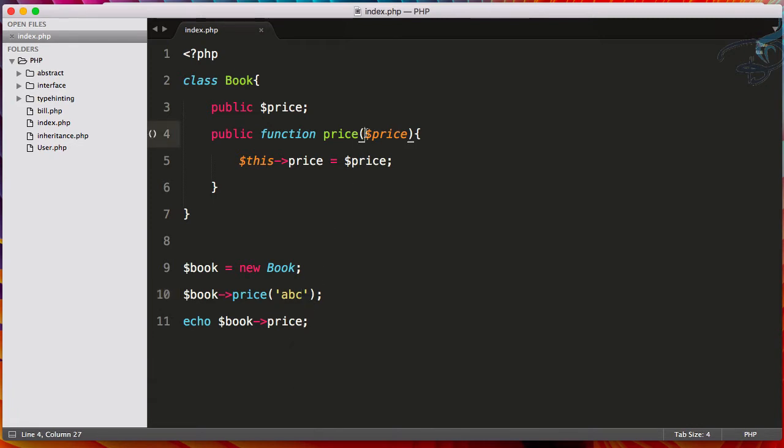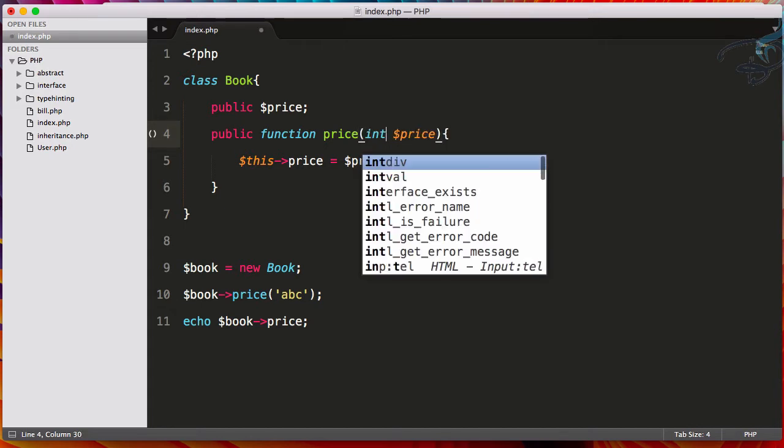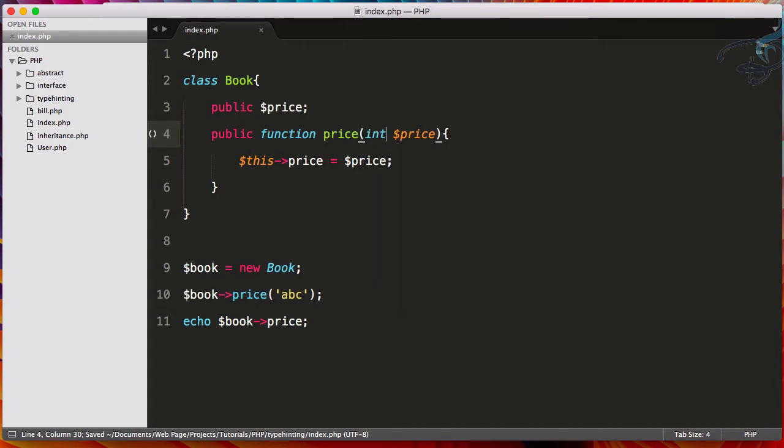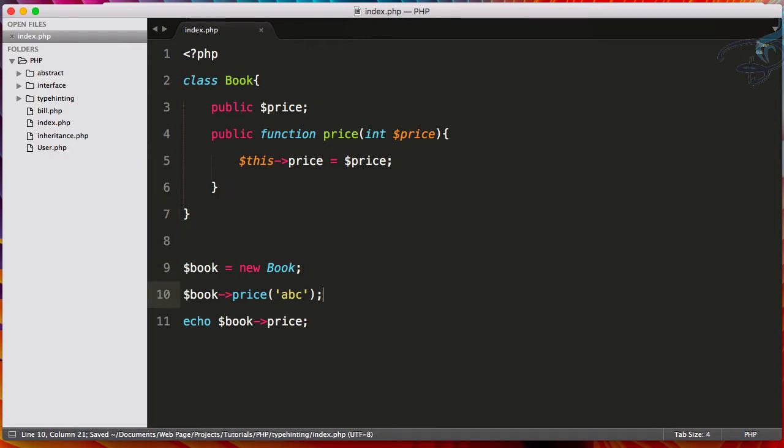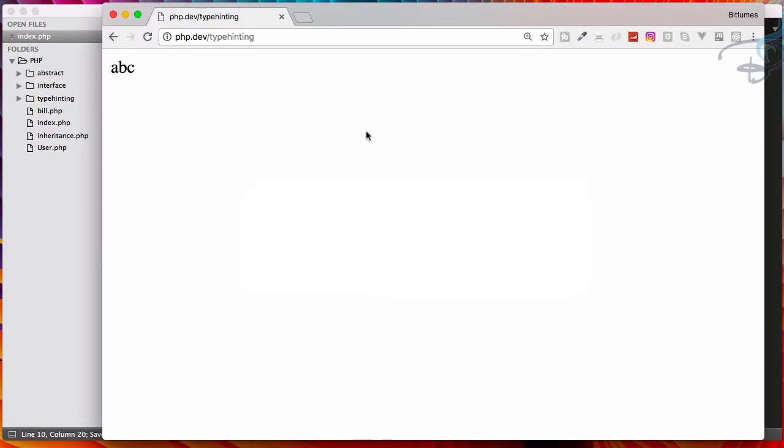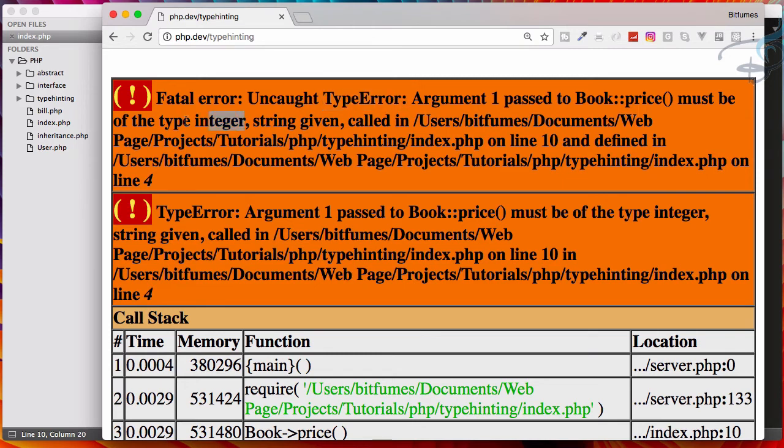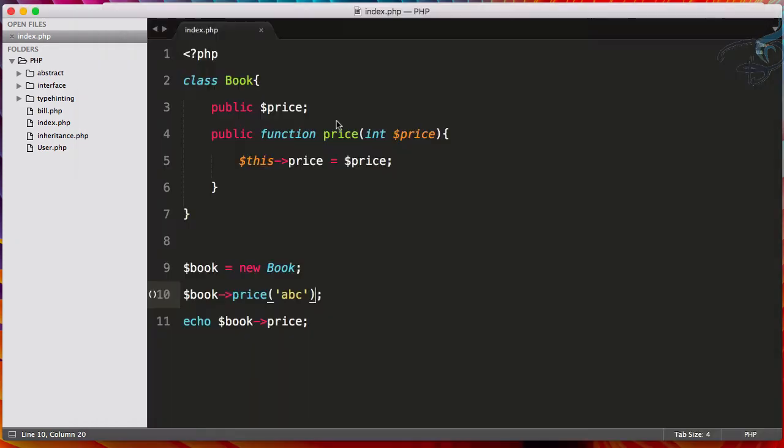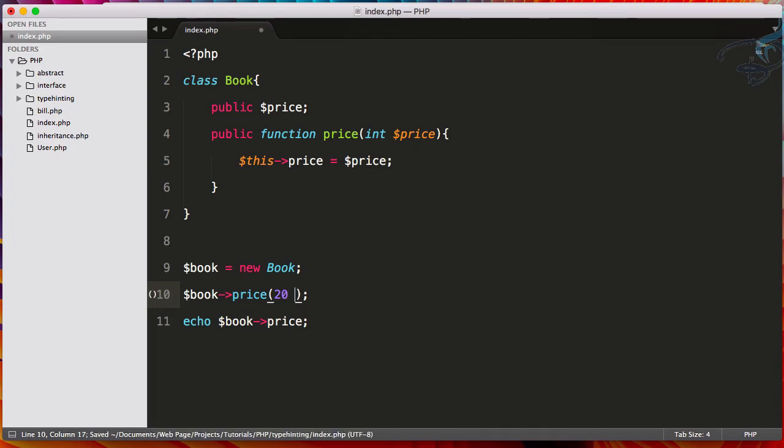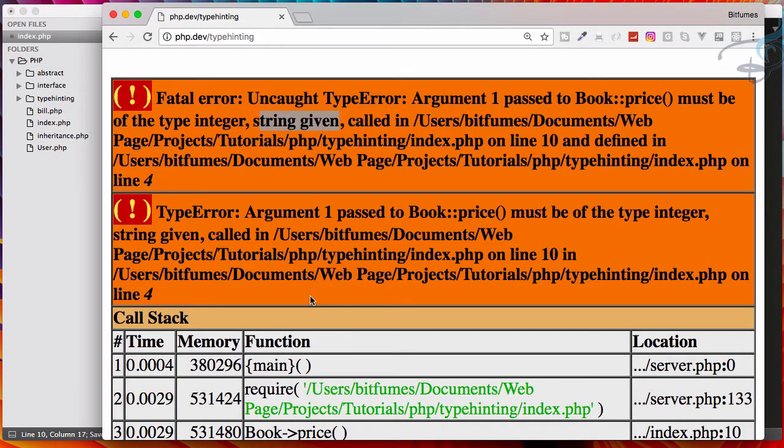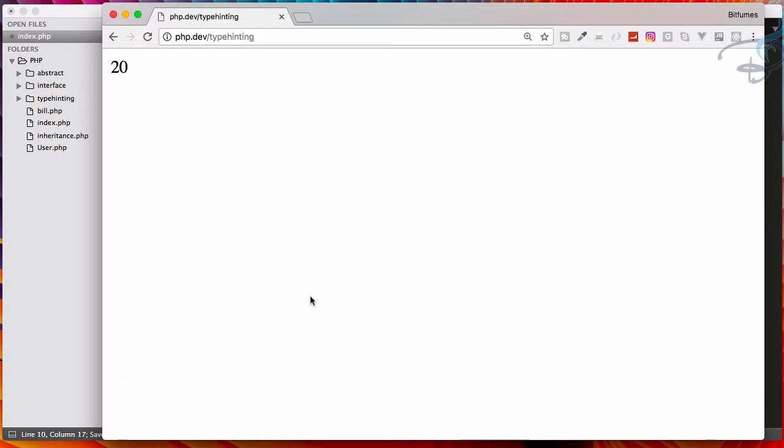But the price cannot be ABC or price cannot be string. So what we have to do, we have to type hint. That means we have to give what is the type of this variable. So let's hint the type. I will say here that should be always int, that means the integer. So when I now go refresh, you can see it says uncaught type error. That means price has to be integer and a string given. So let's get back to $20 and reload. Yeah, 20 is here.